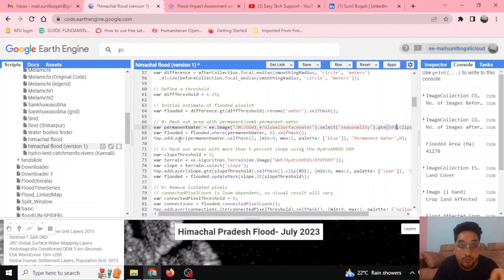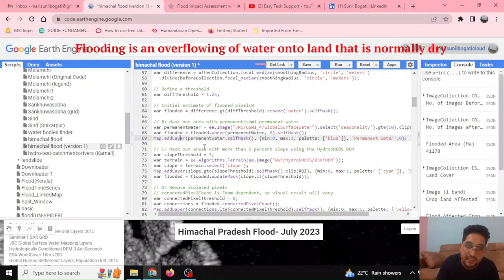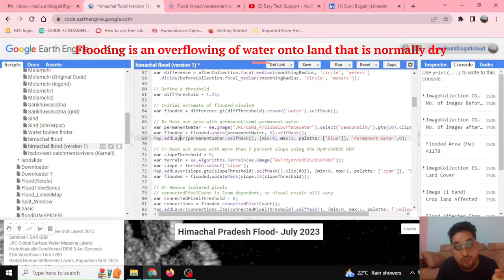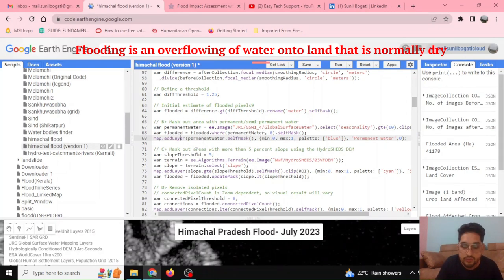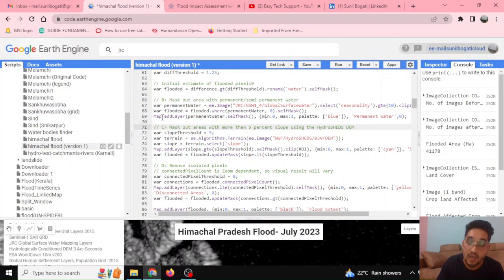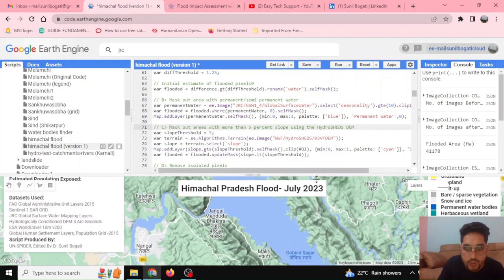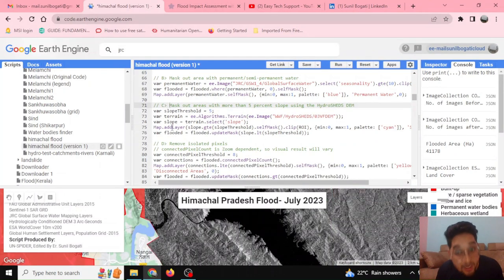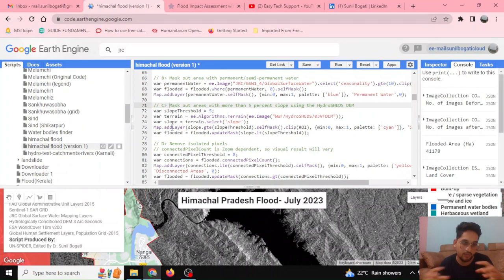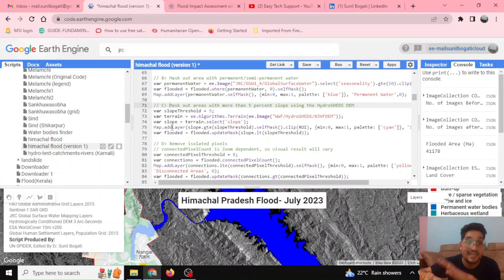To differentiate the flood from permanent water, a `where` function is used: where permanent water equals zero, the flooded pixel is retained. This produces flooded pixels that do not include permanent water. A layer for permanent water can also be added if required. You can see in this layer that there is permanent water present here.